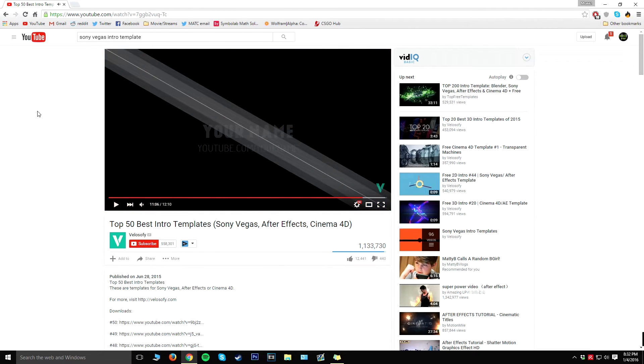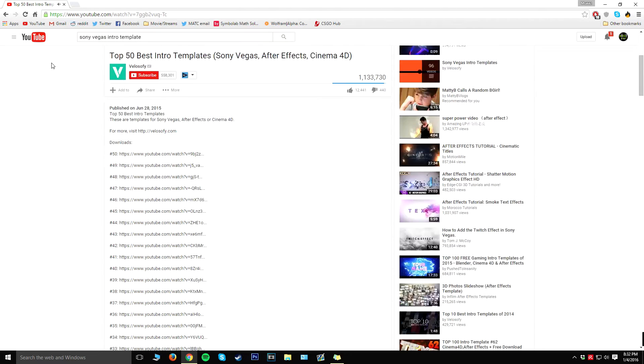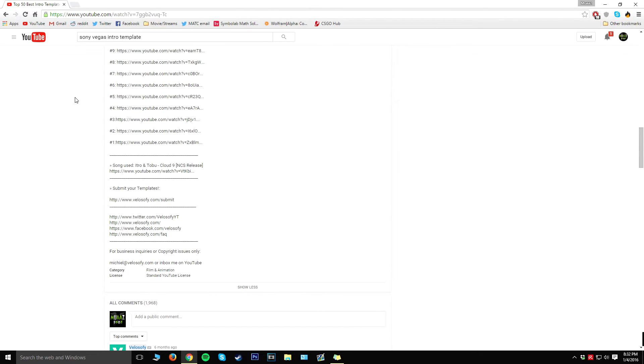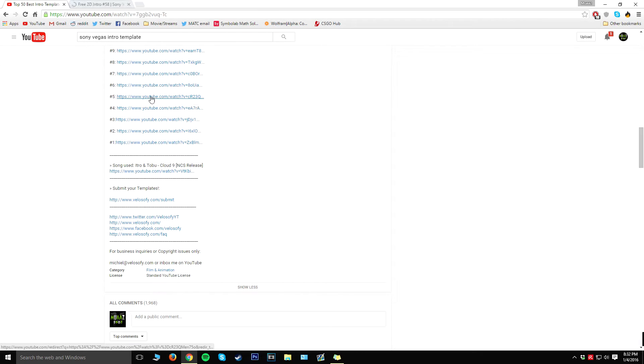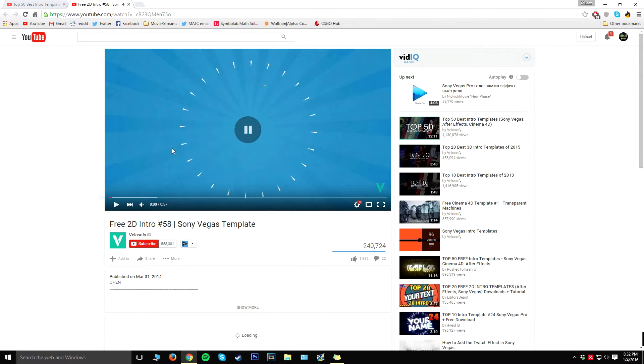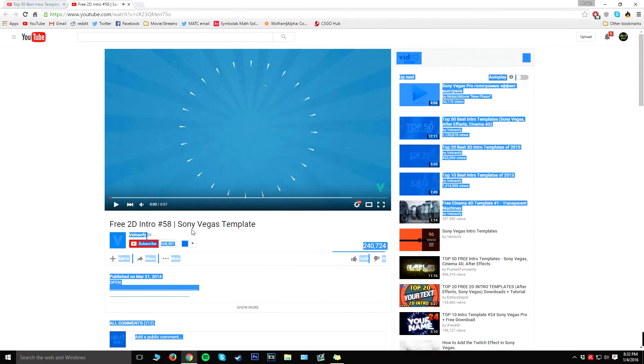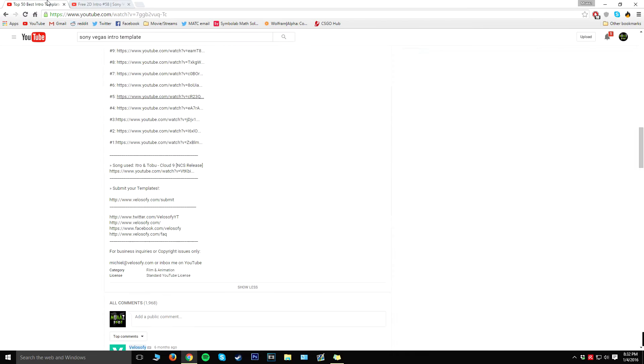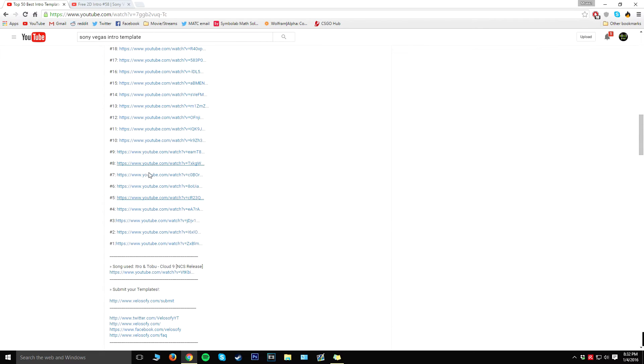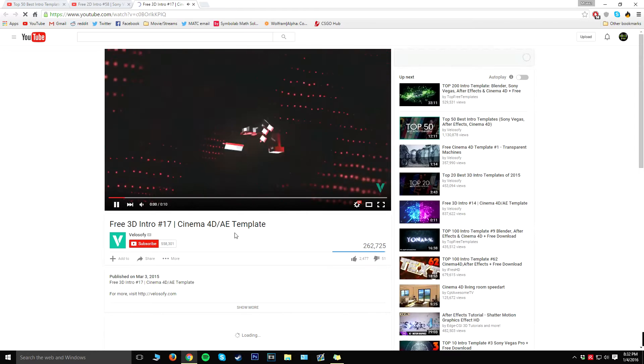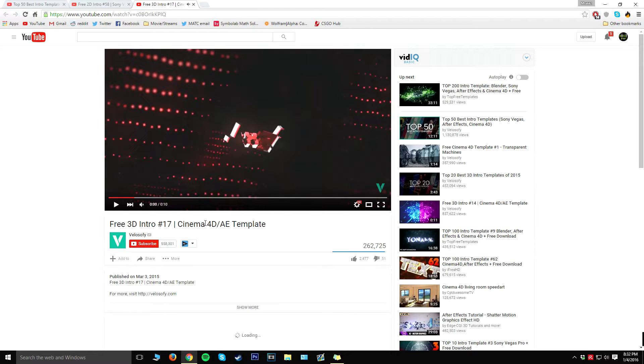All right guys, so I think I found one that I like. It was number five. So what we're going to do is go ahead and scroll down to the description below and then click on number five. It should open up a new tab and then it's going to show you this. As you can see, it does say Sony Vegas template. So there are some, usually the 3D ones that look kind of cooler, are only for After Effects and Cinema 4D.